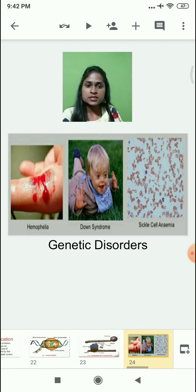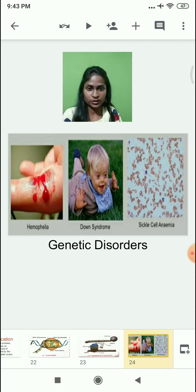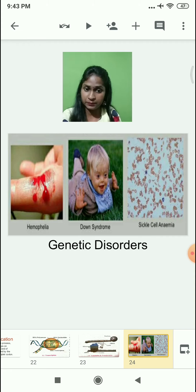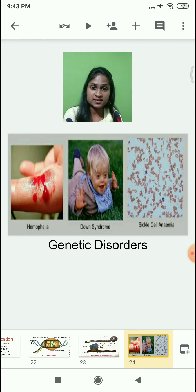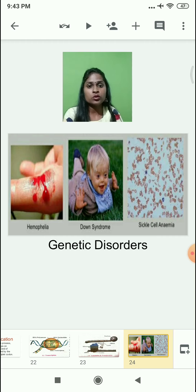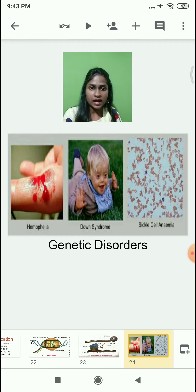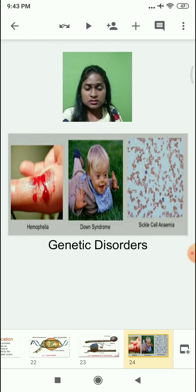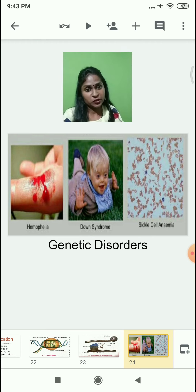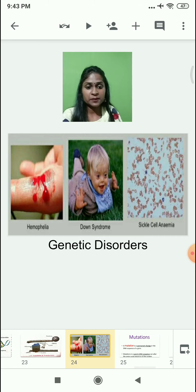Have you learned about genetic disorders from last year? You must have learned about hemophilia, Down syndrome, and sickle cell anemia. Down syndrome is also called 21st trisomy. In sickle cell anemia, hemoglobin synthesis does not take place properly and as a result, RBCs become sickle-shaped — that is, moon-shaped. How do these genetic disorders occur in children? One of the reasons is mutation.